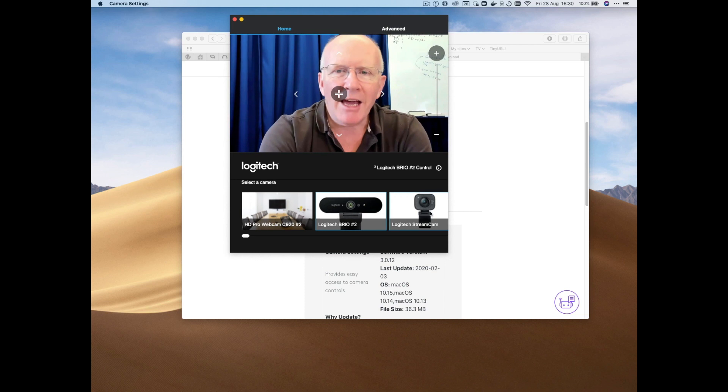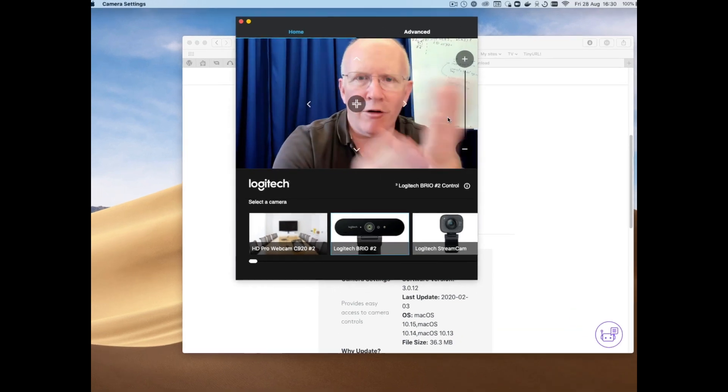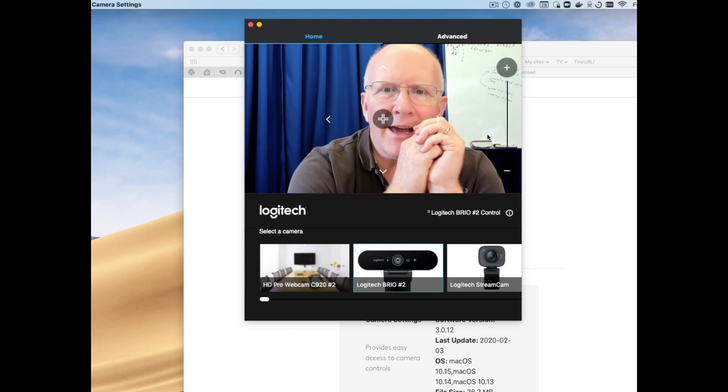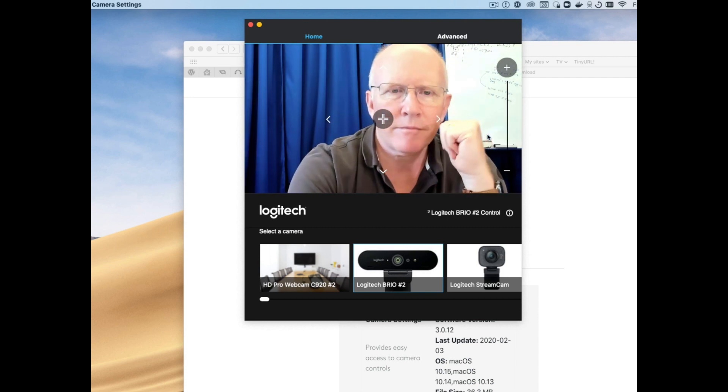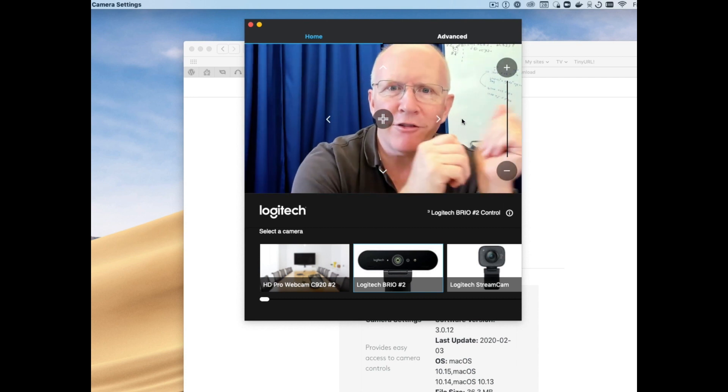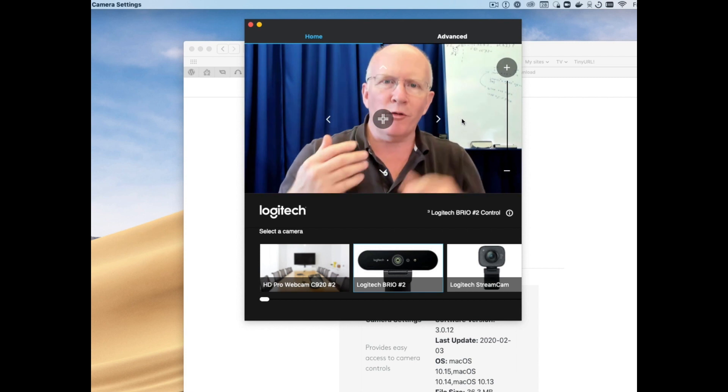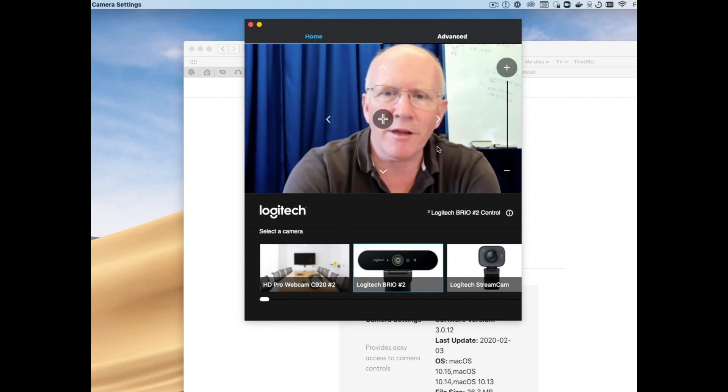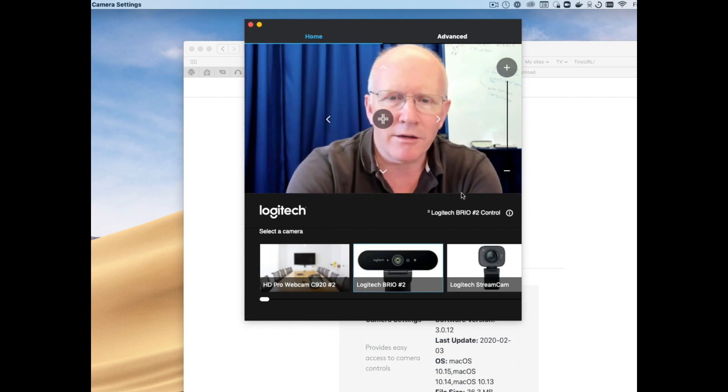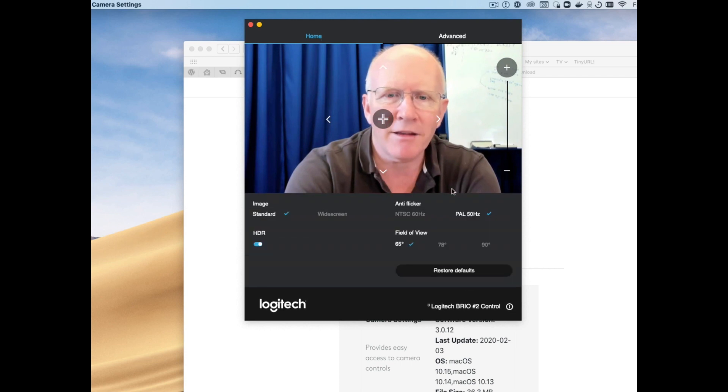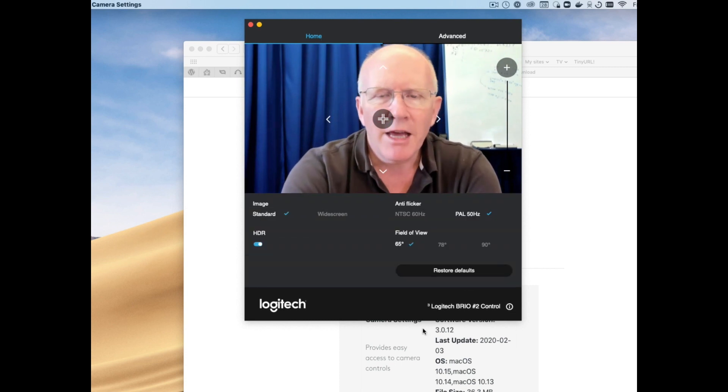And what you get here is a view of the image coming from that camera as it would then be fed to Skype or Zoom or Panopto or whatever it is that you are looking at, and I need to click up here to get rid of that.